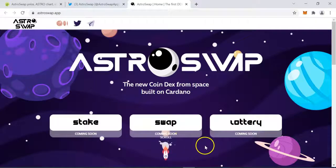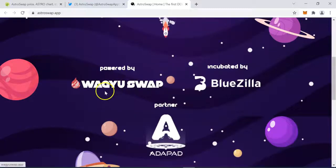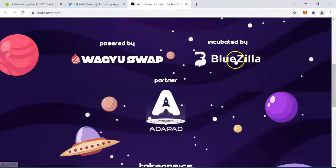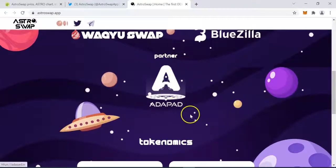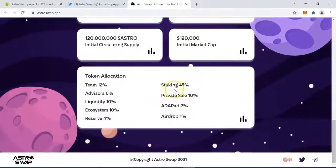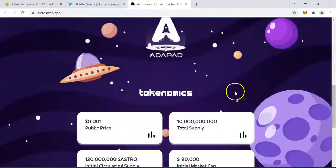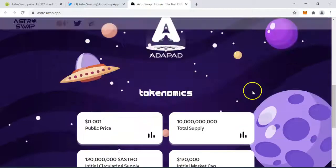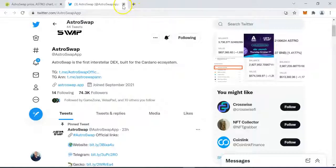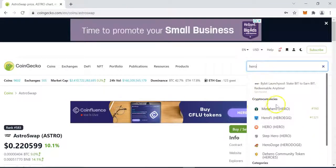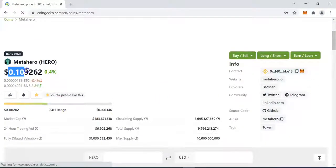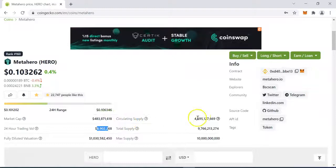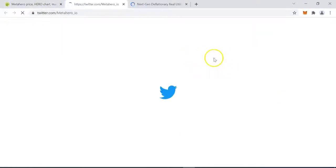When they announce the launch of staking, the price is going to be impacted positively. When they announce they've completed and launched their swapping protocol, the price will be affected too. You can see they are powered by a company here and they were incubated by Blue Zila, which is a big company on its own. They have partnered with ADA Pad, which is a launchpad. You can learn about their tokenomics on the website. However, they do not show us who is behind the project. Let's now look at another project — MetaHero.